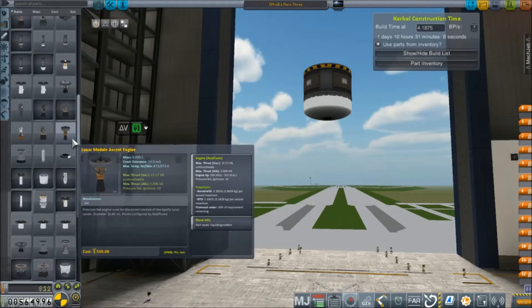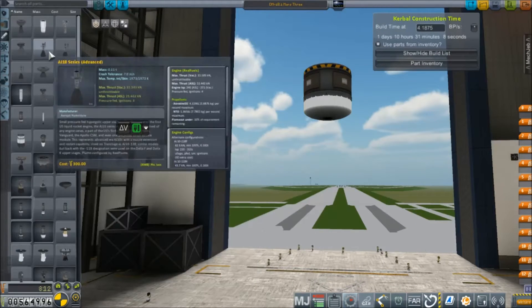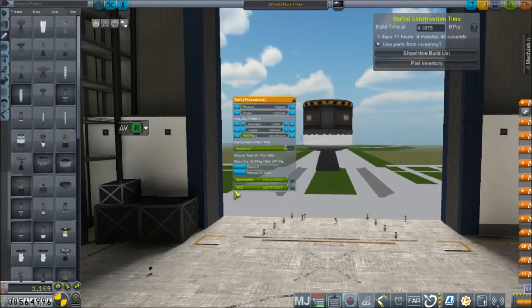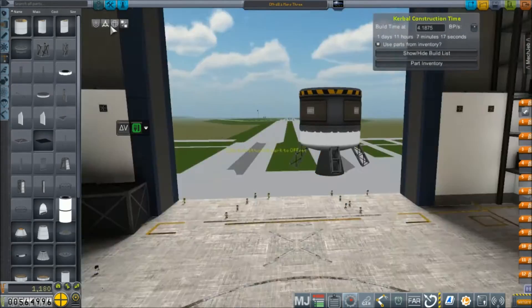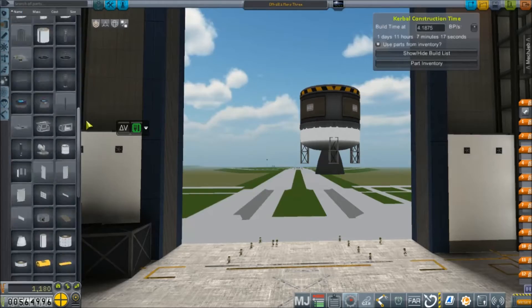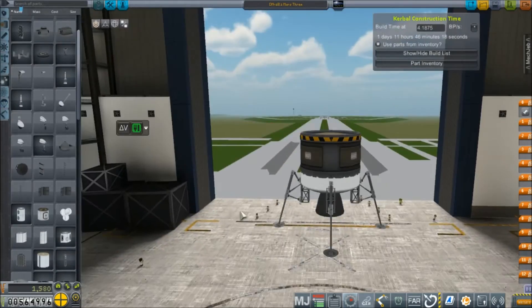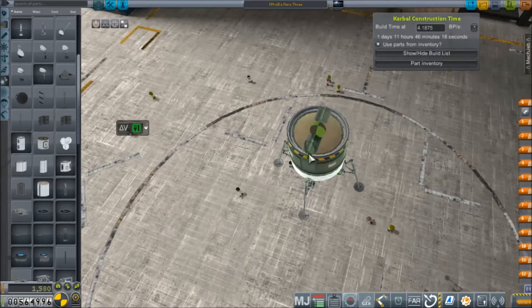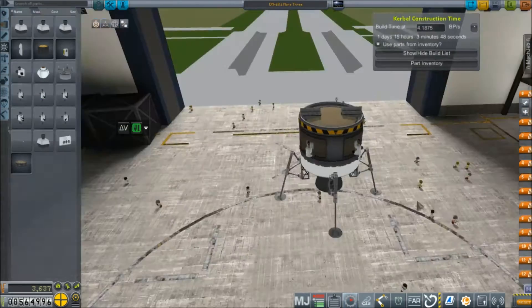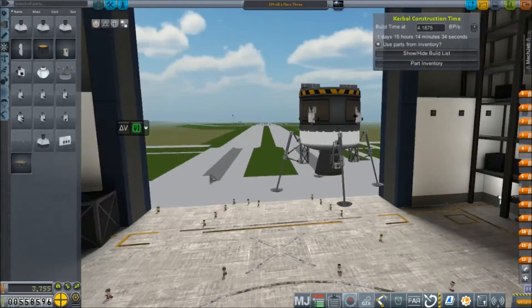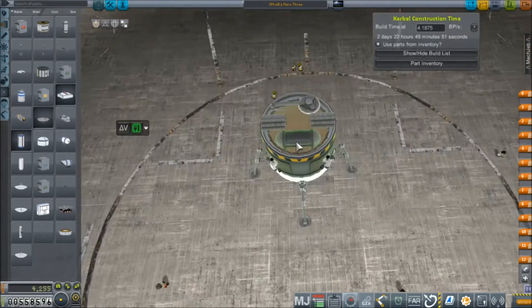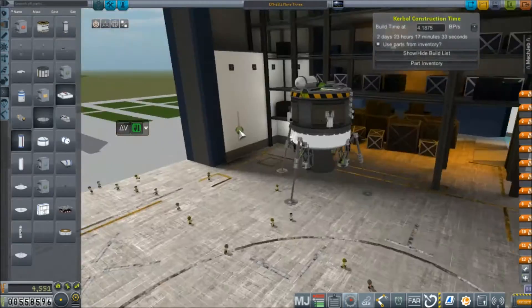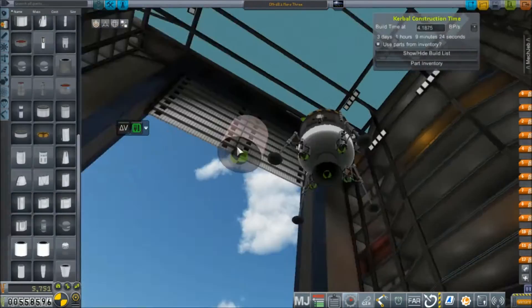I think we're going to go with this AJ-10 Advanced, although I did spend a little time looking at other engines. And then we're going to use these structural pieces to give us the clearance we need to get some landing legs on here effectively. And then it's two RTGs for power, some RCS thrusters, get those configured correct. And it's time to start building out our science payload, which balances out quite nicely.